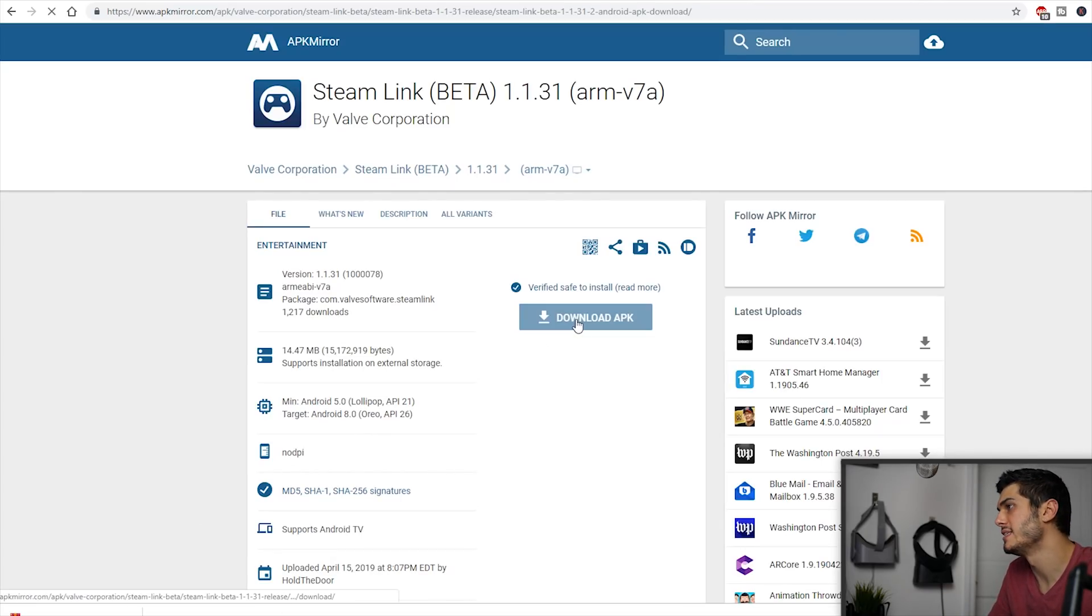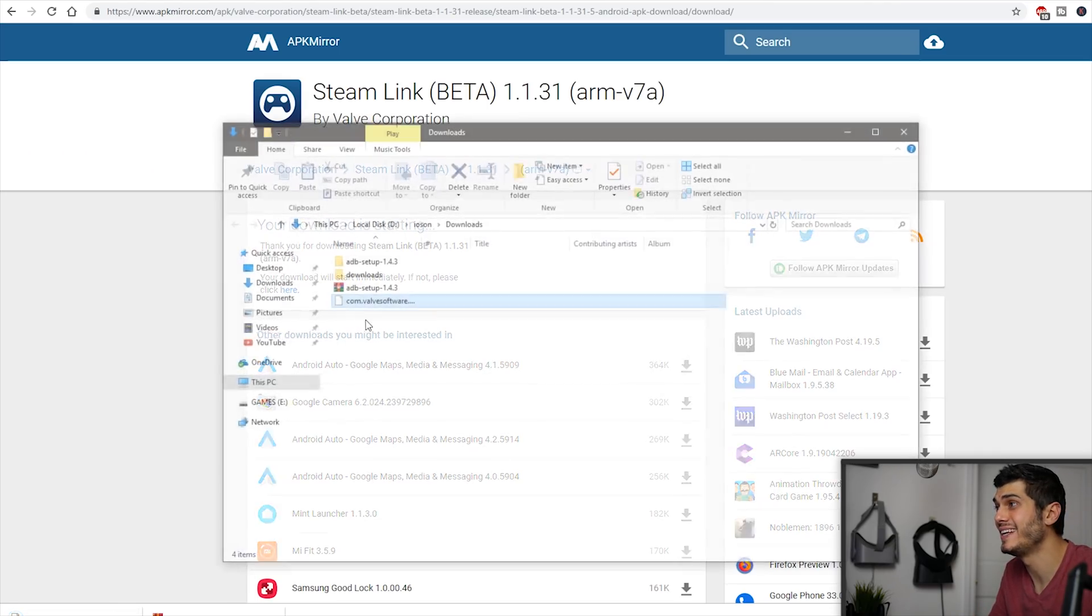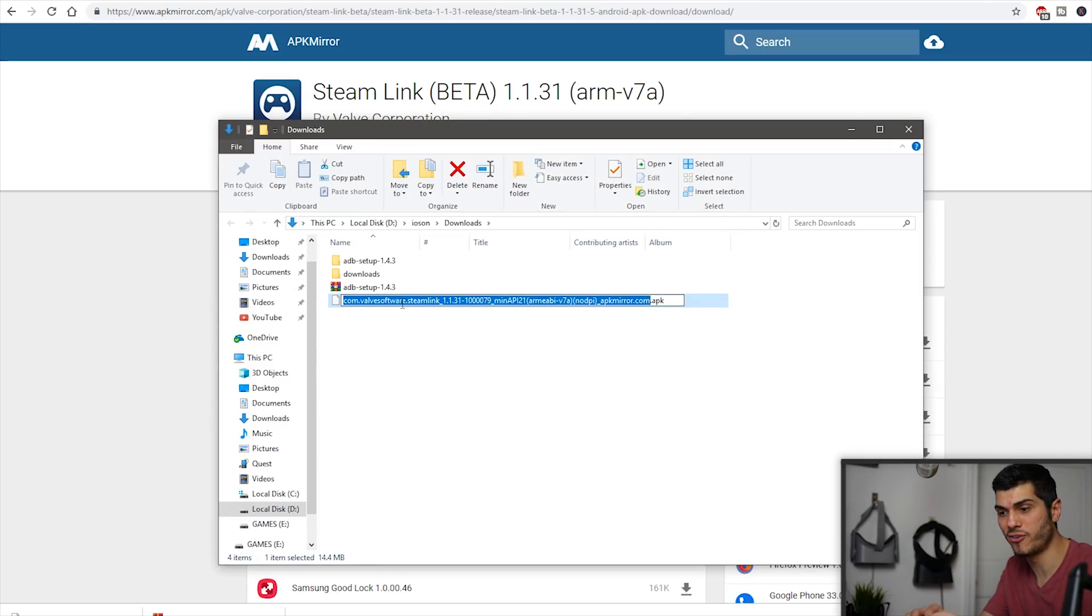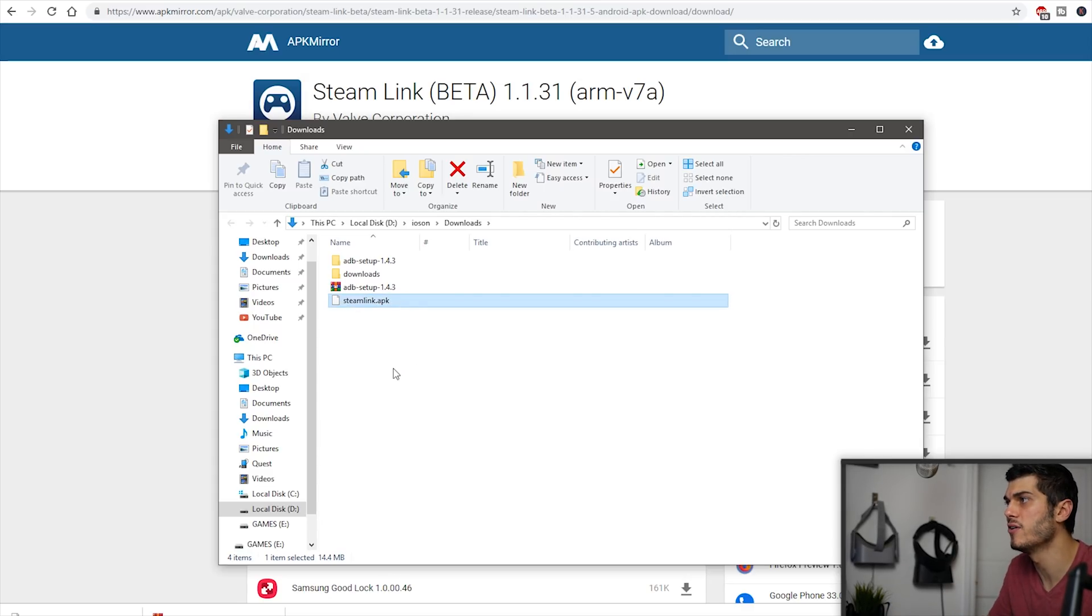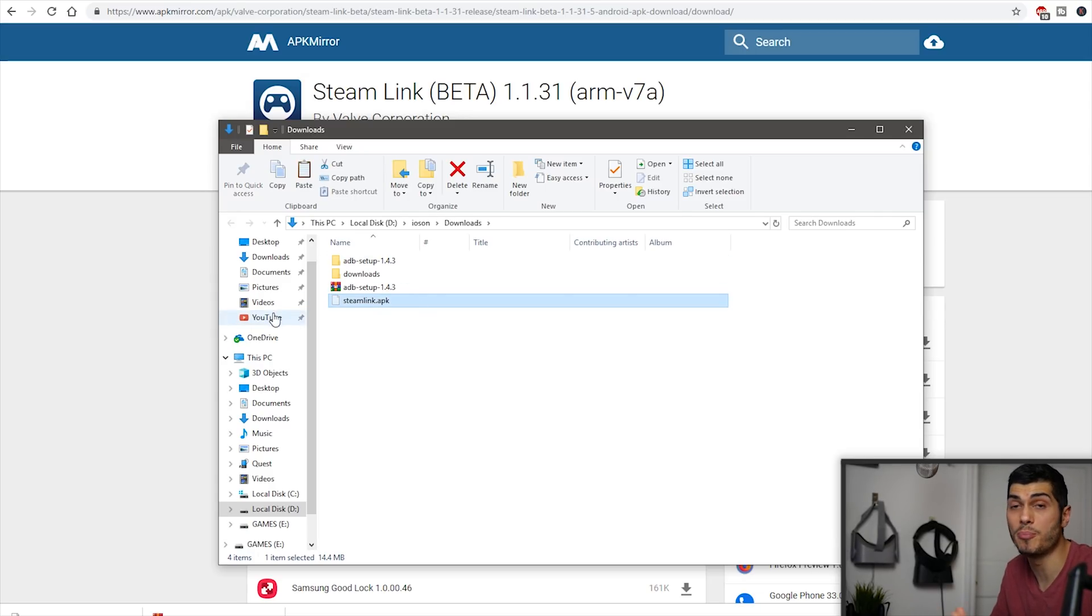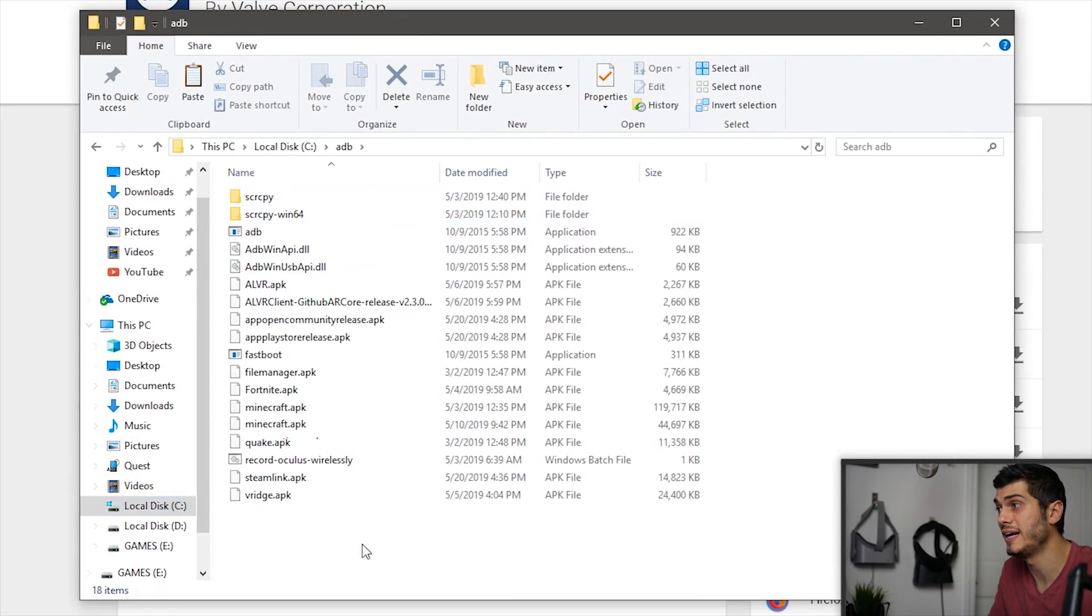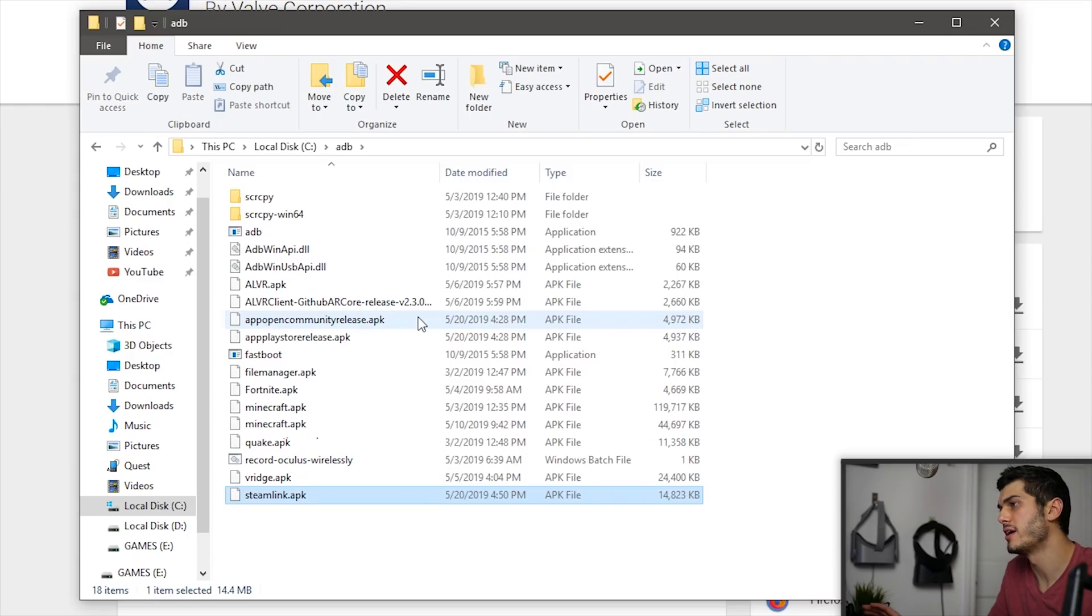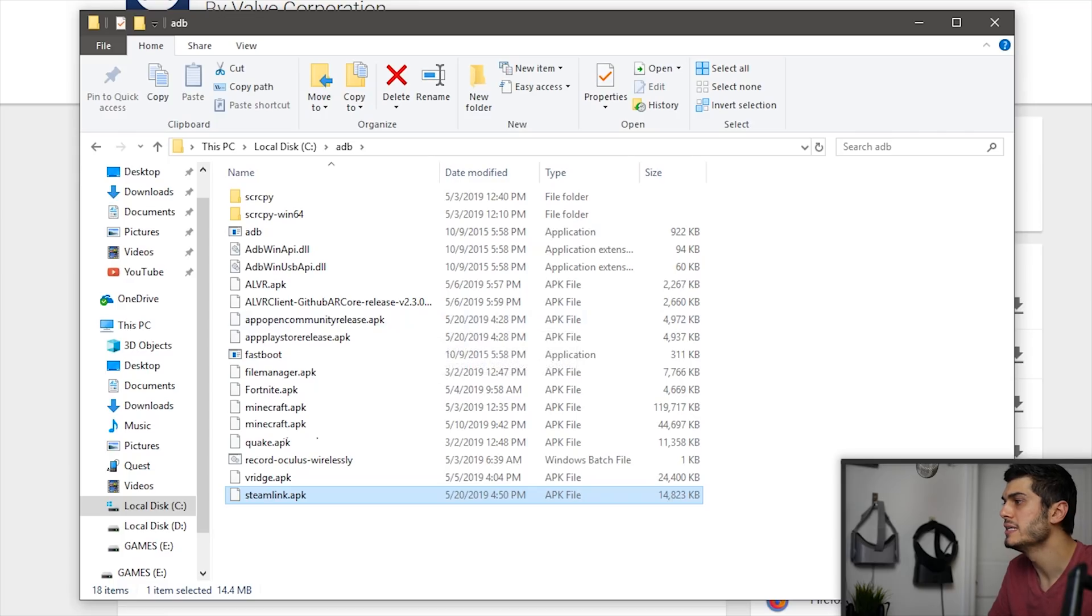So as you can see, you can download the APK over there and you can find it in your download folder. I really suggest to do an easy title for everything. So rename the apps that you're downloading. Let's call it Steam Link right now. And what you have to do is control X to cut and paste directly to our C folder in the ADB folder. You put it in there. I already have it there, but then we have the apps all in that folder.